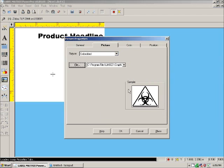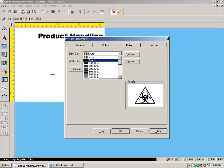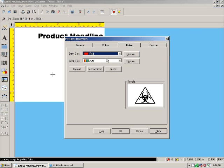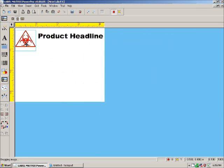I'm going to add this biohazard symbol to our label. You can change the color just like you can in the font. Make it red. OK. And now our label has an image just like that.